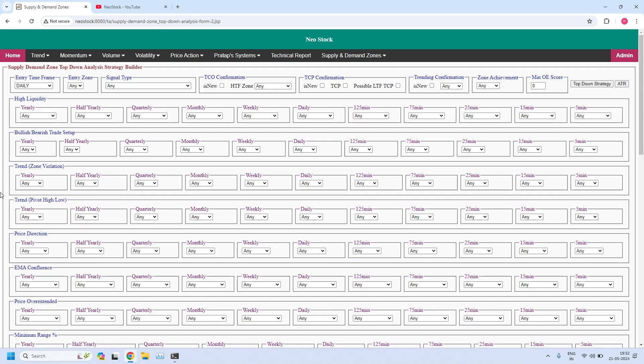Welcome back, I am Pratap. Today is 21st May 2024. In this video, let us find the stocks near demand and supply zones for all time frames. We will also identify daily and 75-minute high liquidity demand and supply zones, and at the end of the report, generate stop buffers based on daily ATR.